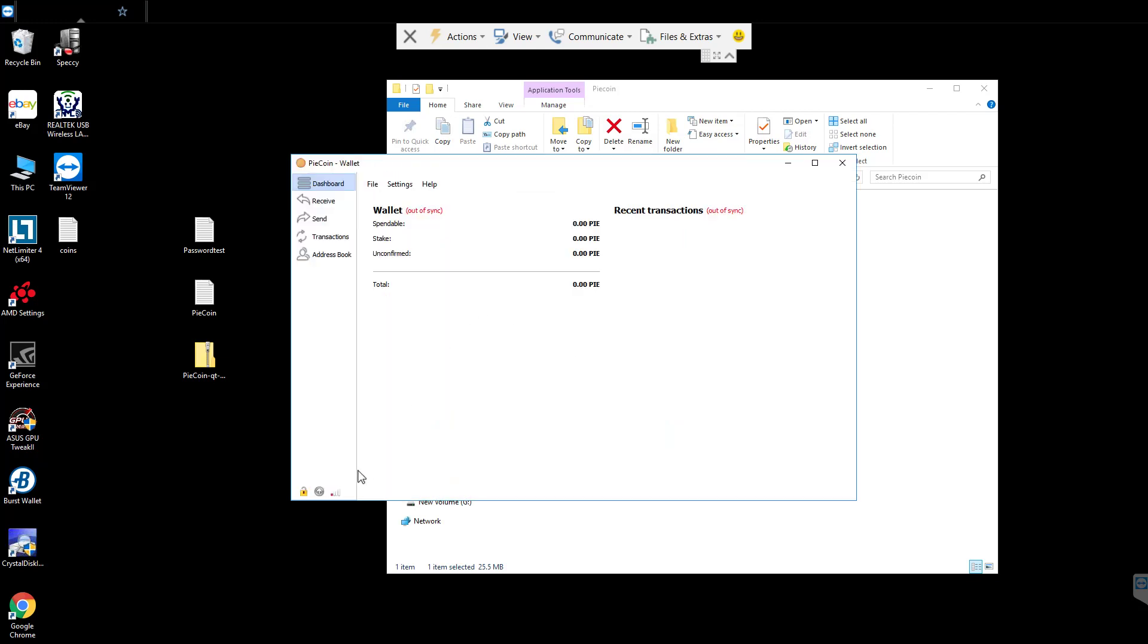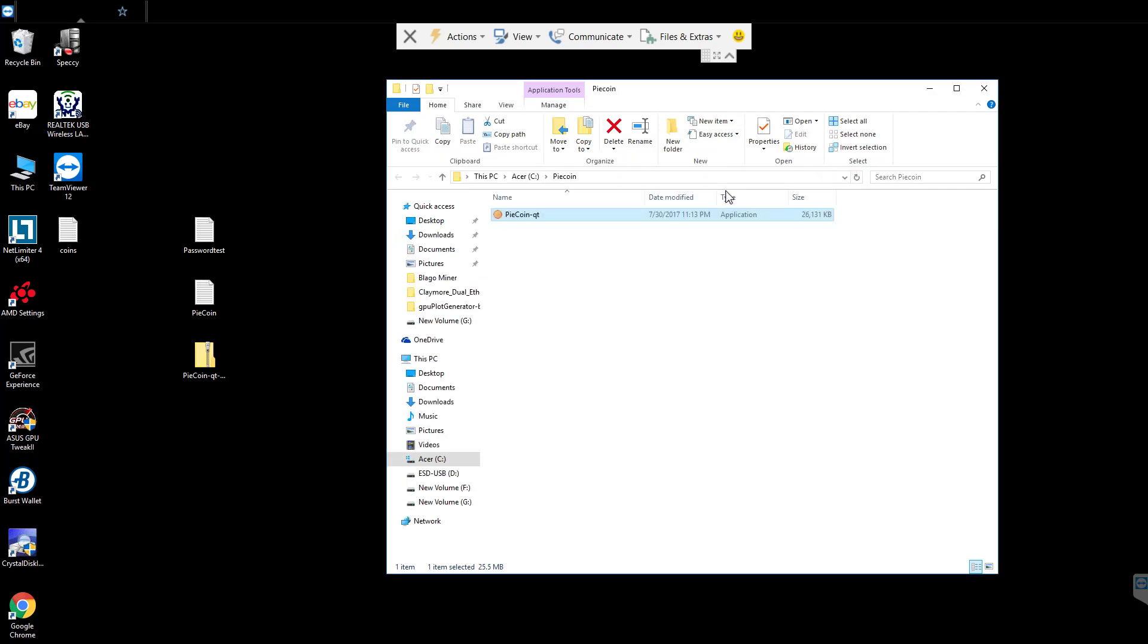Alright, so first thing is, sometimes you're going to see down here, no connectivity or one or two. I'm getting two right now, but I'll show you how to add more. We're going to close the wallet completely.